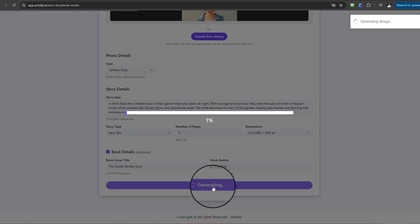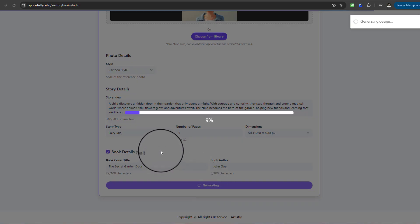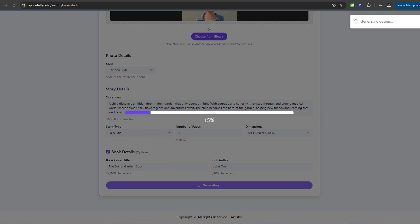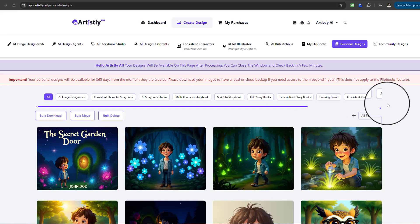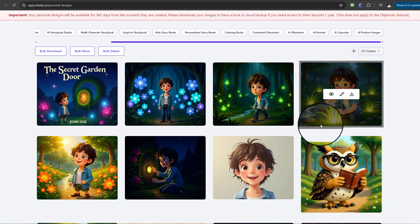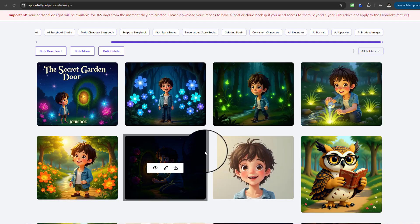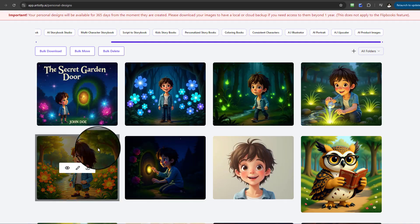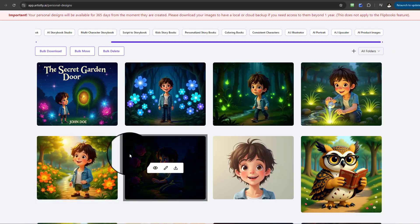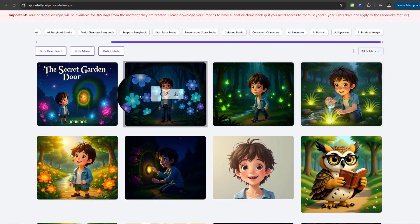Once everything is entered, select Generate. The story will now be processed — it will take a few moments to load. Once complete, we're in the Personal Design section. You can see the reference photo and we had five pages total, so there will be five pages of text and five corresponding images to reflect the story.